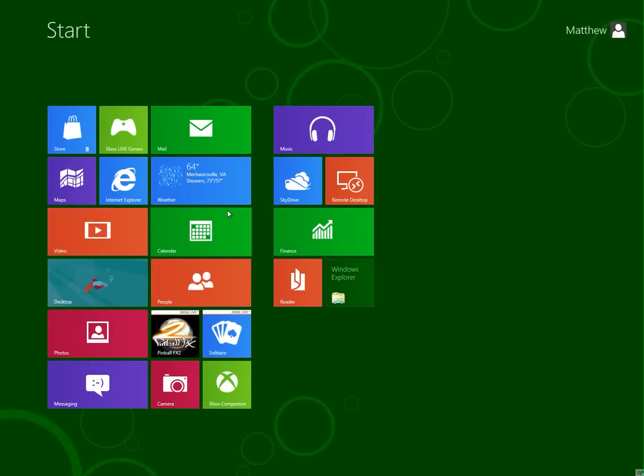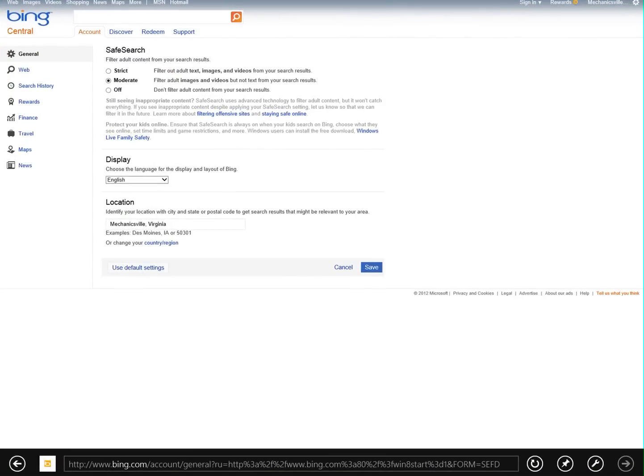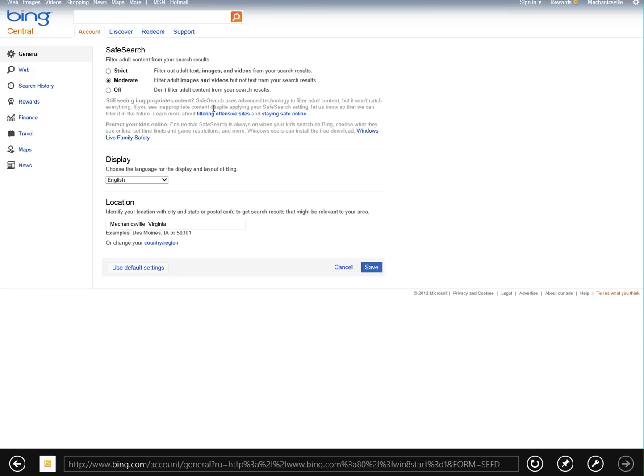Now, in the previous release, whenever you clicked one of these little apps, the problem was you couldn't get out of the app, because there was no little Xbox at the top or anywhere to get out of this and to get back to the main screen. And so the only way that you could get back was to actually restart your computer. Now, they've fixed that.